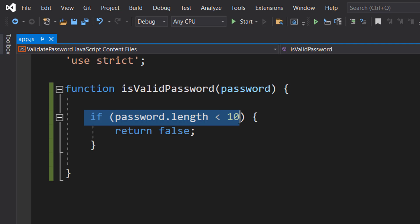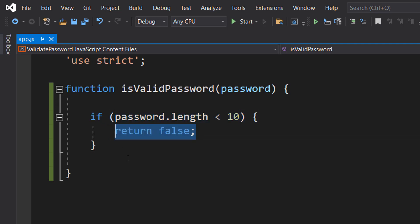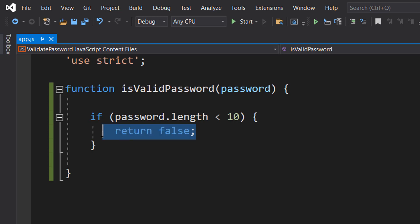Firstly, we're going to do if password.length is less than 10, return false. So if the password is less than 10 characters long, it's invalid. I don't care if it contains all the other criteria, the fact of the matter is it's invalid, no point checking anything else because it's too short. So we return a false to just stop the function and inform the user your password is too short.